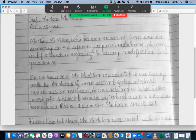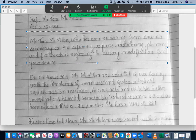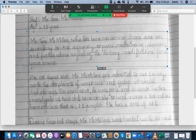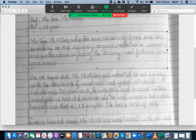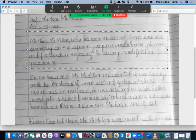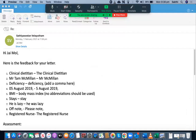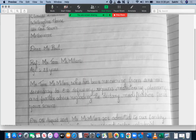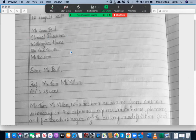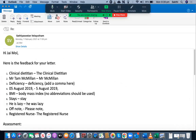Let's go through the introduction paragraph. Mr. Tom McMillan, who has been recovering from anemia secondary to B12 deficiency, requires monitoring, planning, and further advice regarding the dietary modification from your service. She has included all the relevant information in the introduction paragraph, that's good. But she has committed a couple of mistakes — instead of writing 'the clinical dietitian,' she should have written 'the clinical dietitian' with 'the' in front. You need to always ensure that you add 'the' in front of the designation of the addressee.